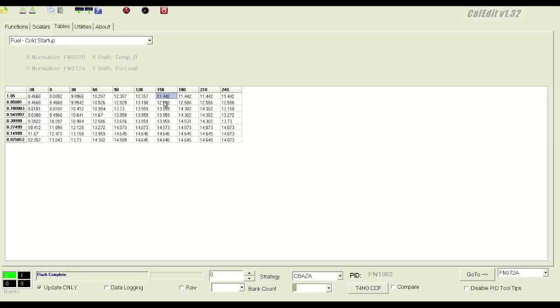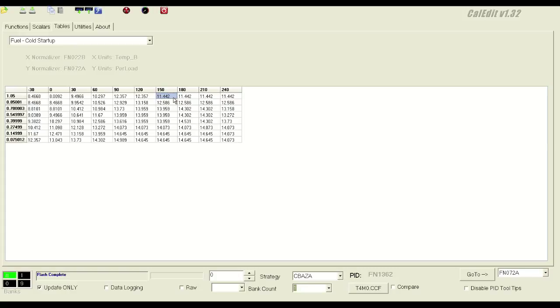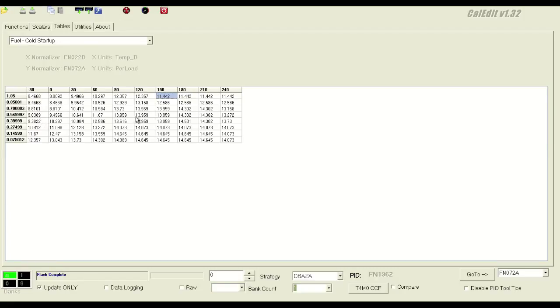And what happens is, up to high load, before you get into boost, it'll target like naturally aspirated, 12 and a half. Then it blends from this 0.85 row to 1.05 row, it'll gradually interpolate the values down to this 11 and a half range, and anywhere above 105% load, it'll still target that. You can rescale this more if you'd like, but then you have to remap this entire table, it's just not necessary.